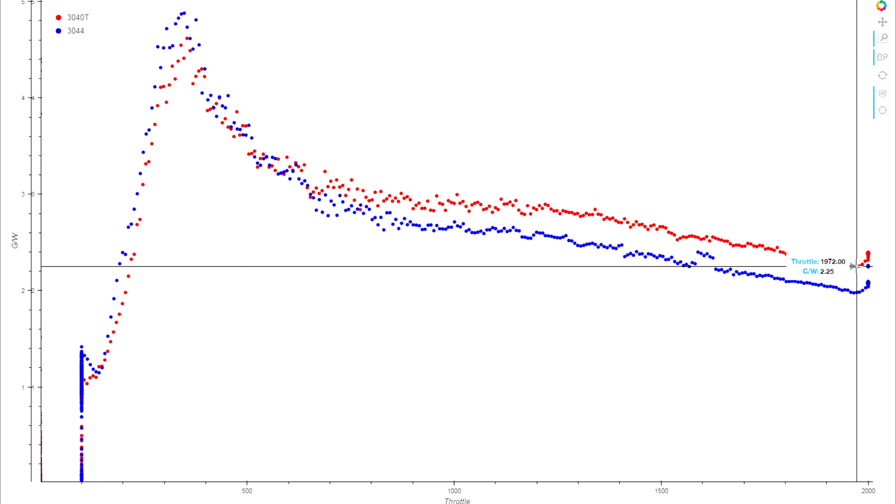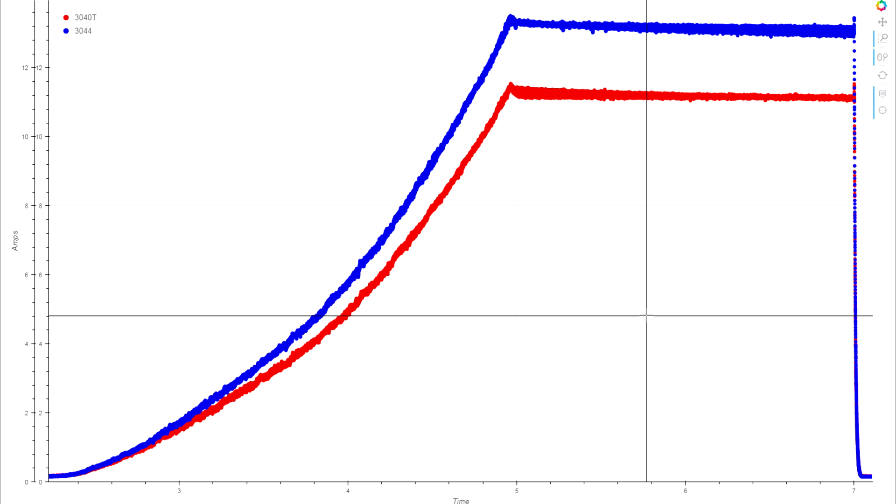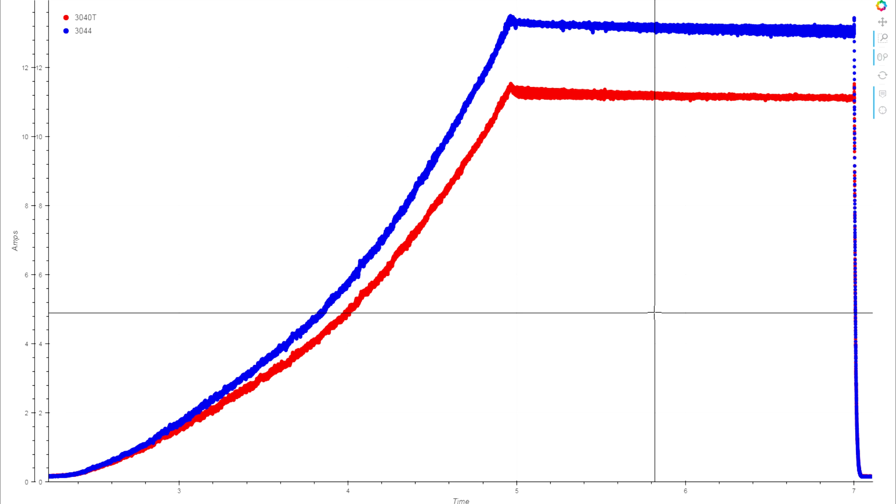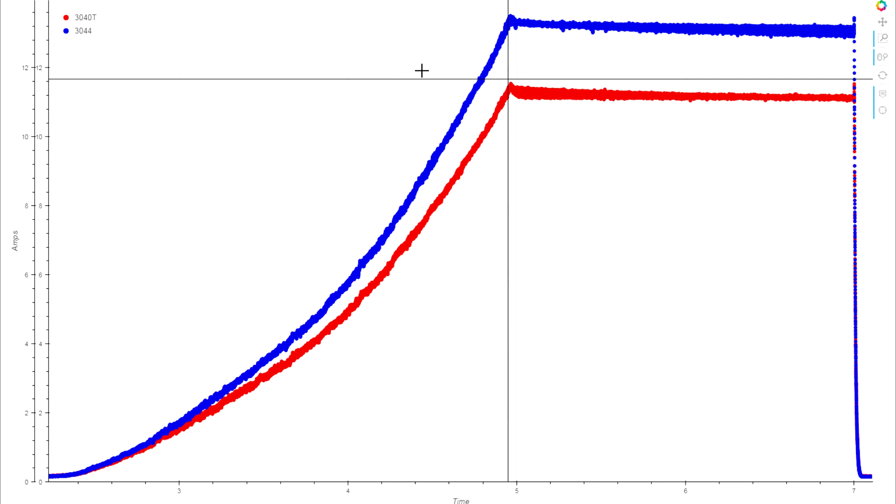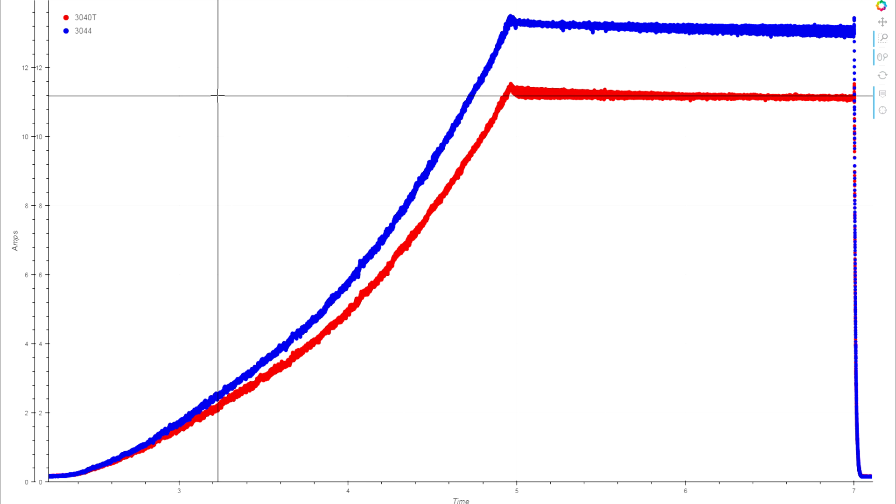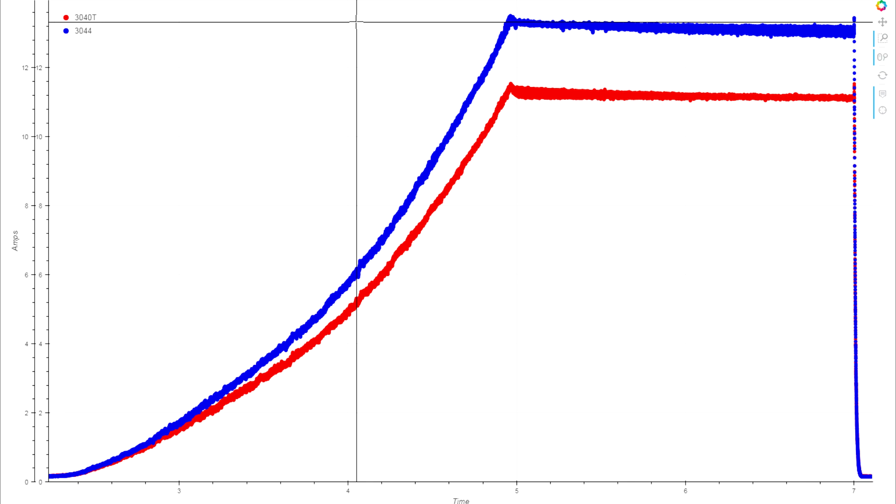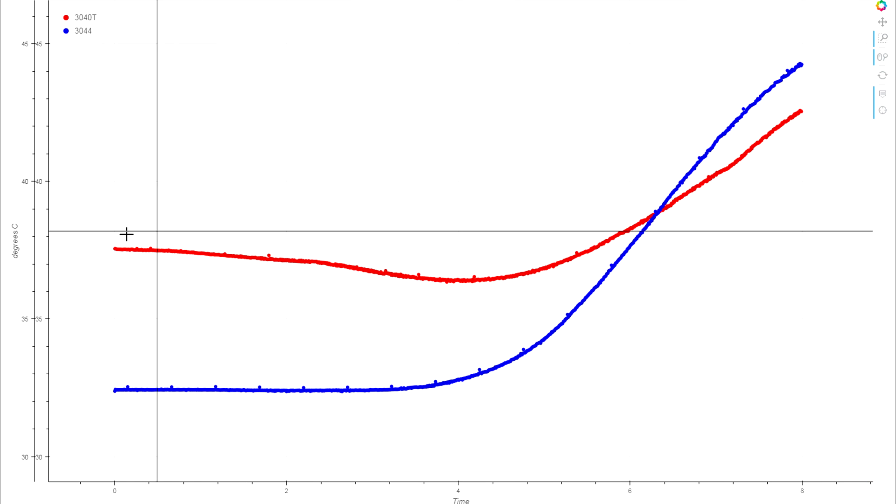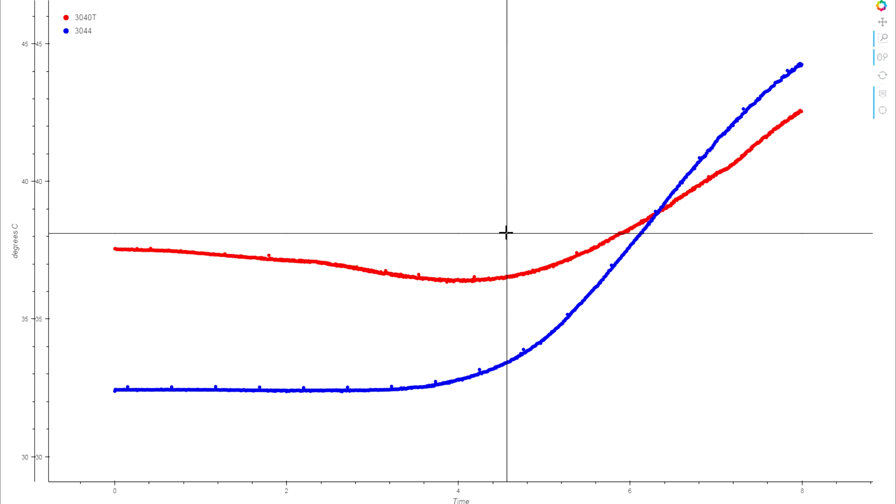Looking at the amp draw over the course of the test, you can see the difference in the draws very clearly there—the 11 amp draw on 3040 and the 13 or so on the 44.